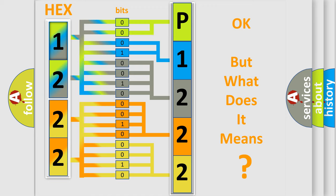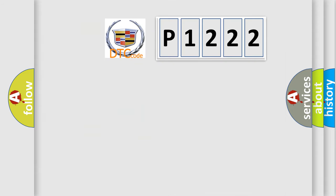The number itself does not make sense to us if we cannot assign information about what it actually expresses. So, what does the diagnostic trouble code P1222 interpret specifically? Cadillac car manufacturers.